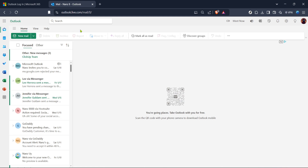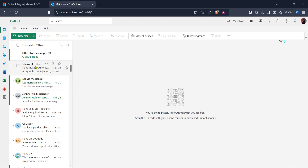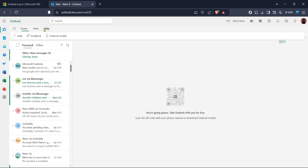Once signed in, you'll be taken to your main Outlook mail page — this is where all your emails are usually displayed. From here, our next objective is to find the Help section. Look at the top of the screen or sometimes in the navigation bar; there should be an option labeled Help. This section is a treasure trove for various features and settings, including those related to security.